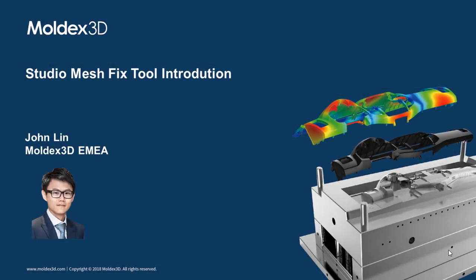Hello everyone, welcome to MOLDEX 3D tutorial and tips video. I'm John Ling from MOLDEX 3D E&EA team. Today I would like to present how to use our mesh fix tool to clean up all the critical defects on the surface mesh.